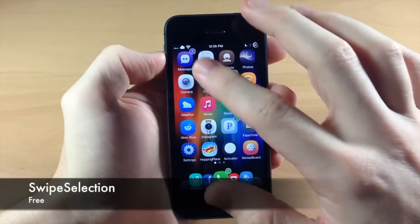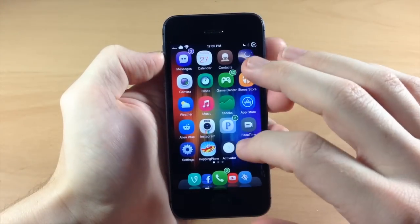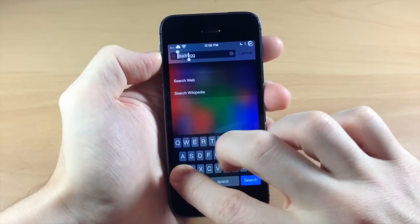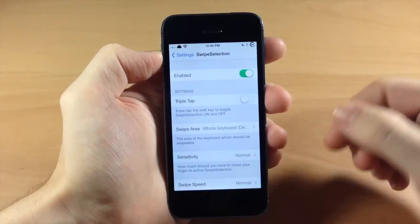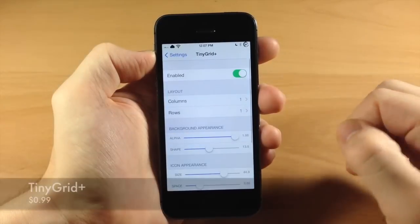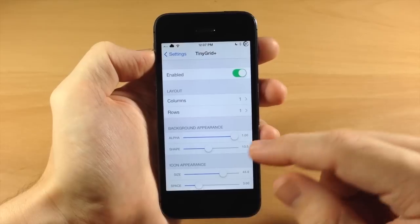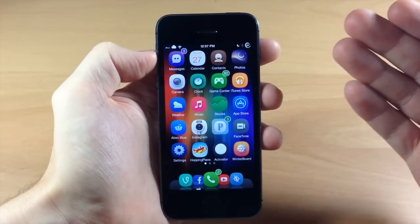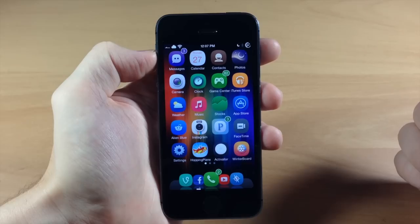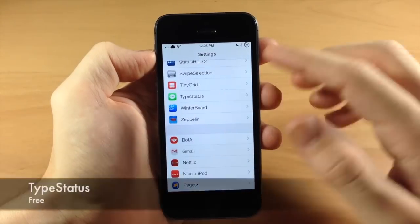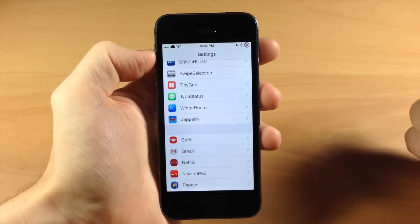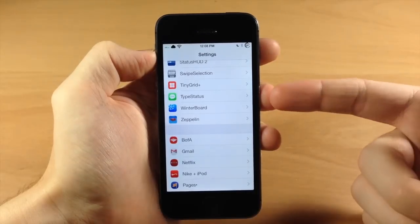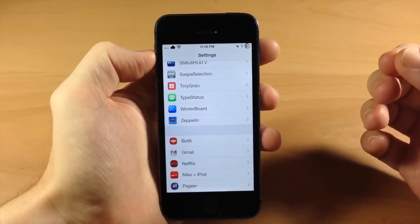Coming down here we have Swipe Selection — obviously an awesome tweak. I actually have Swipe Selection Pro. What that's going to allow you to do is type something out and then just swipe over to move the cursor. You can also hold shift and swipe over and it's going to highlight text. We also have Tiny Grid Plus — I change the layout of the folder preview to one-by-one, which makes one app preview in the folders. It also gives a cool animation when you open it. We have TypeStatus which gives you an overlay on your status bar when someone is typing an iMessage to you.